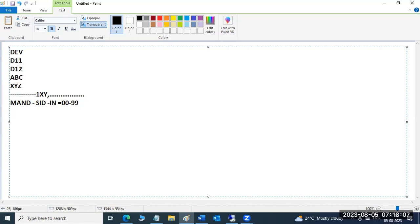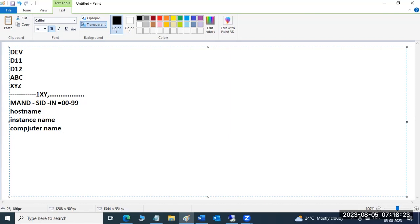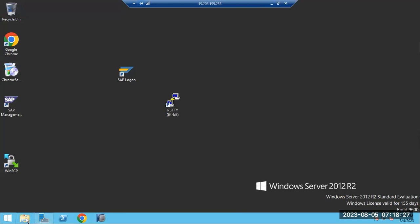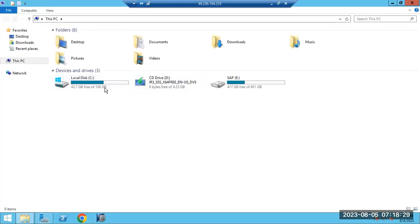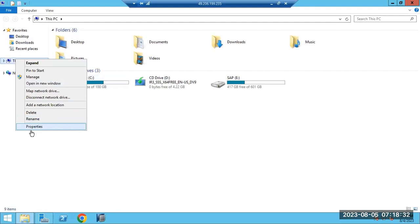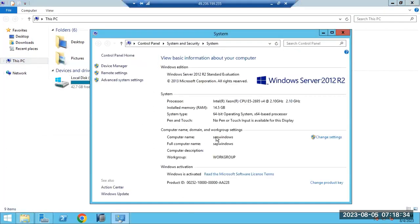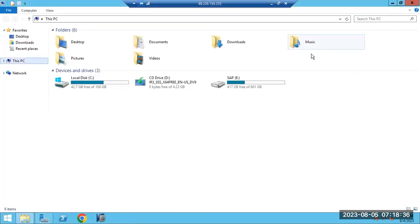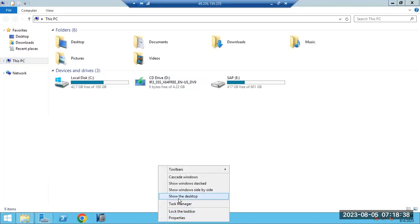Host name, instance name, and computer name are all the same concept. DB server name, application server name — we call them multiple names in conversation, but all refer to the computer name. When you install SAP on a server, the SAP server name is essentially the computer name.